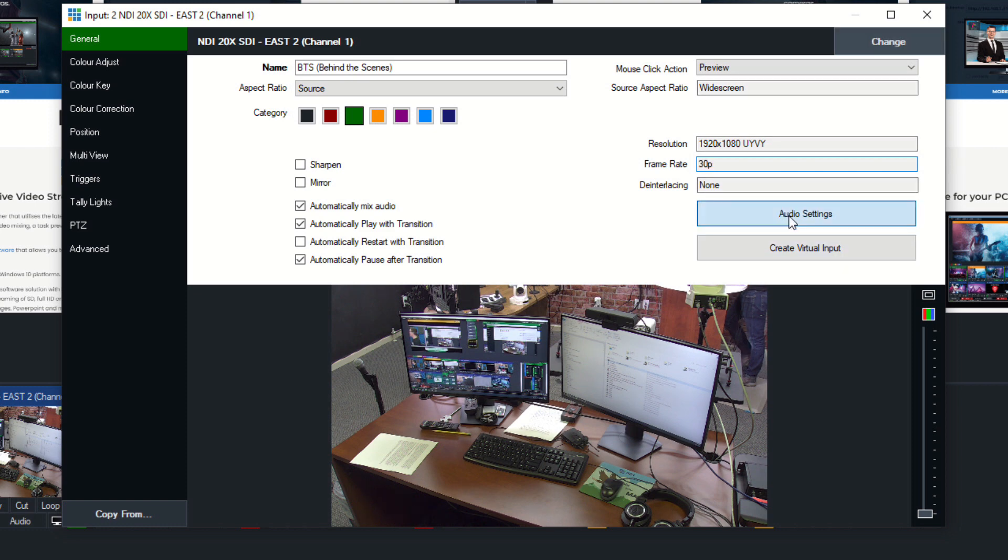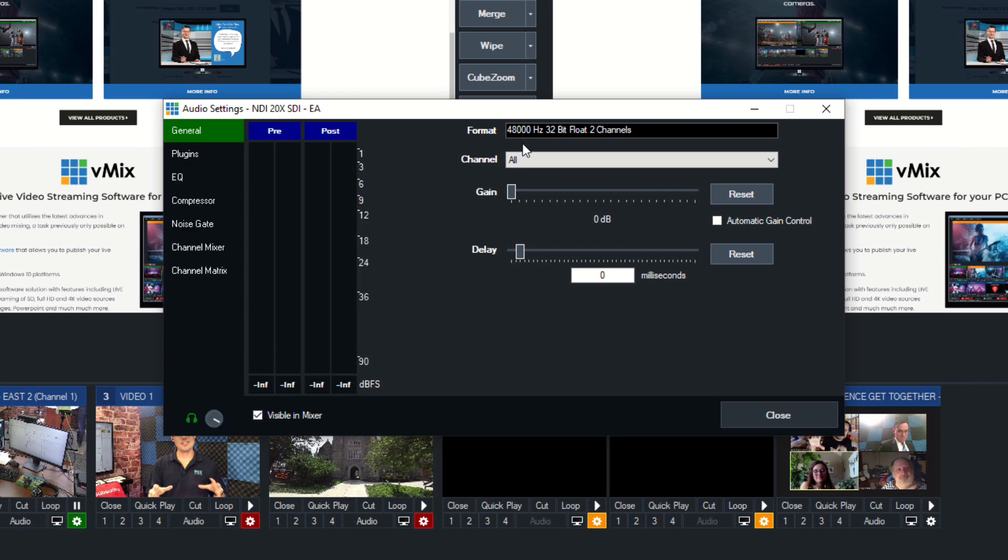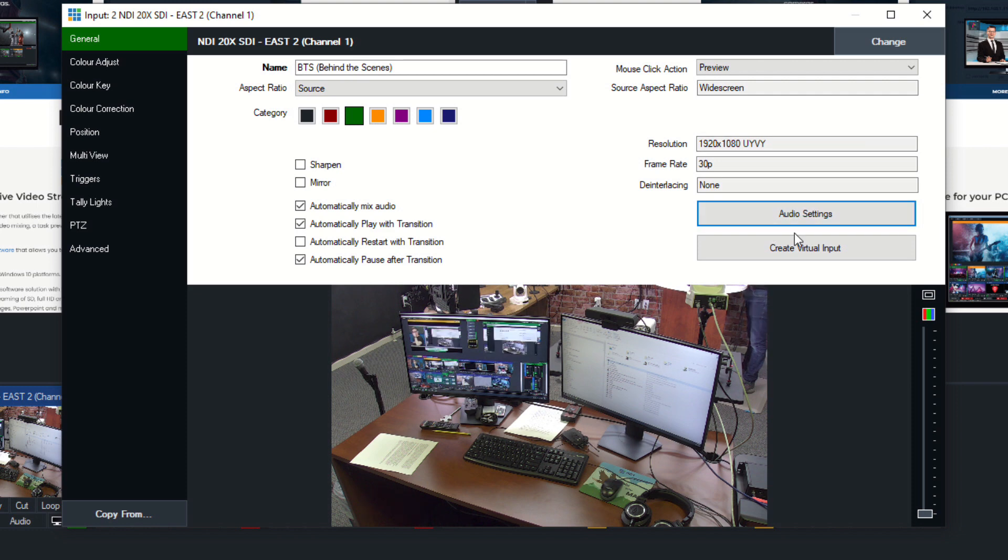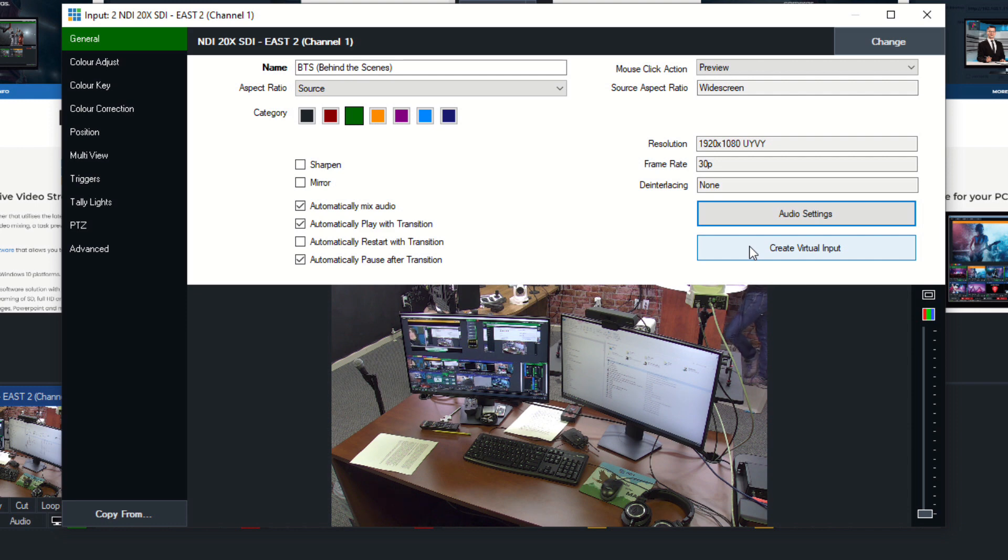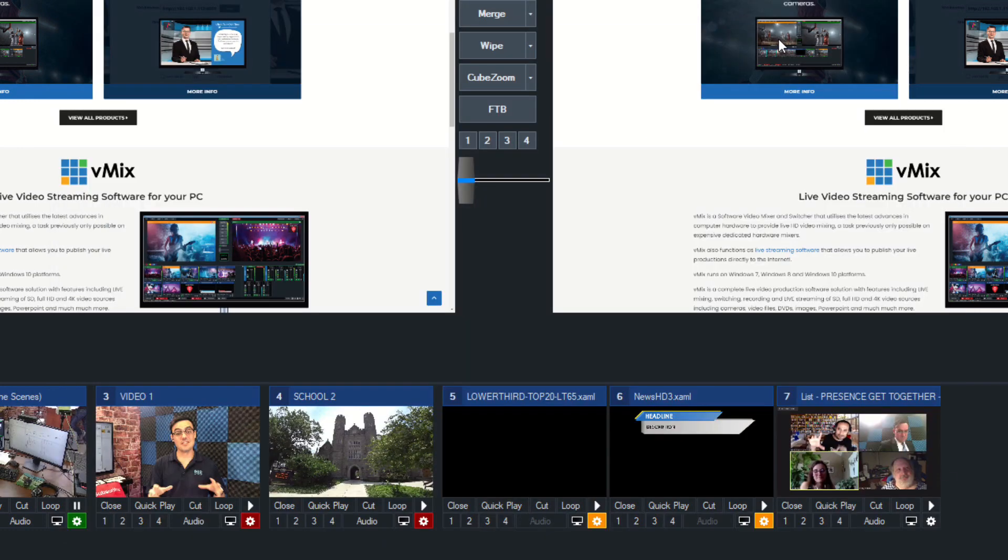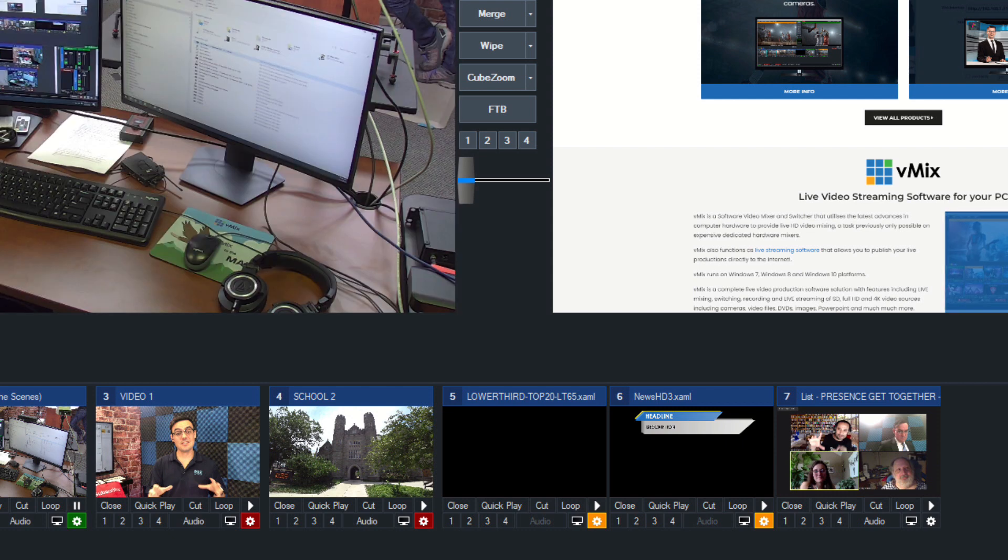When we click this audio settings option, it opens the audio for that input. So we're going to cover audio in more detail, but that is a quick way to do it. You can create a virtual input of any input, which is really nice, especially if you want to have like a full screen input and then a different one that's the same. So let's create a virtual input of this one, and we'll take a peek at the difference there.